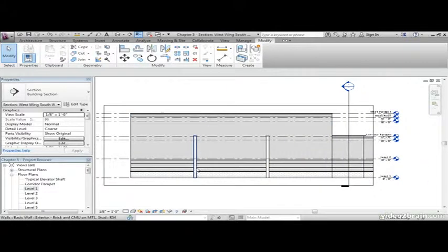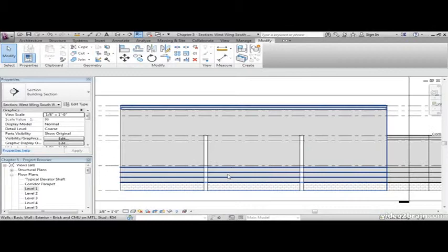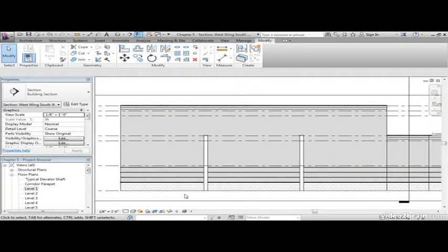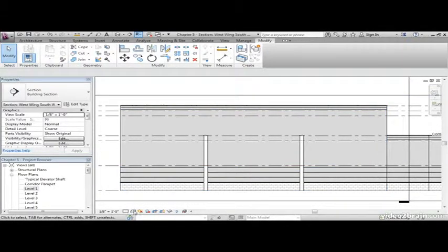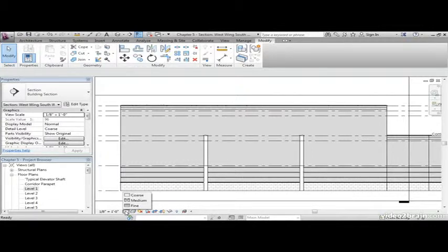Now what we see is a wall that needs to be cut up. It looks kind of familiar from what we did before, and we're going to do basically the same thing. What I'd like you to do is on the view control toolbar, click on the detail level and set it to fine.